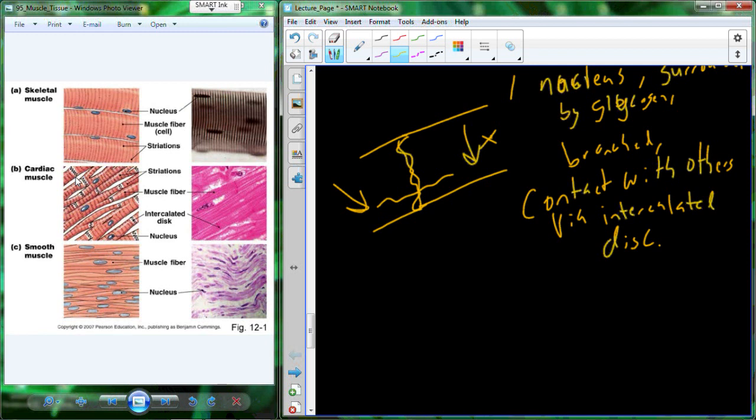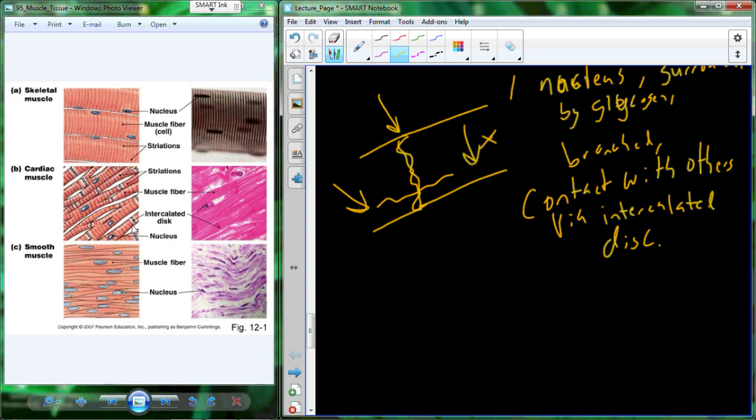A student asked where the intercalated disc is in the drawing — it's this part right there. Going into more detail, which there are great pictures of in the textbook, you can see pores formed to allow movement of cytosol between two different cells. Whatever happens in one cell is shortly picked up by the other cell, which responds in a very similar fashion.